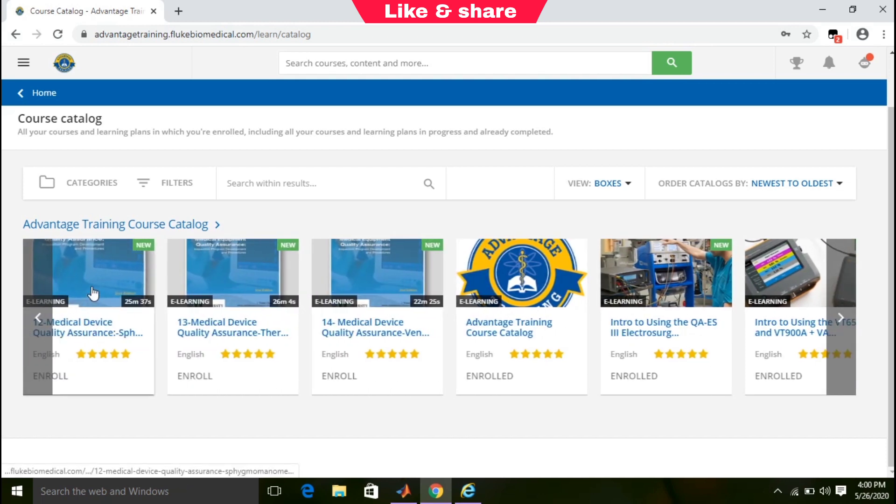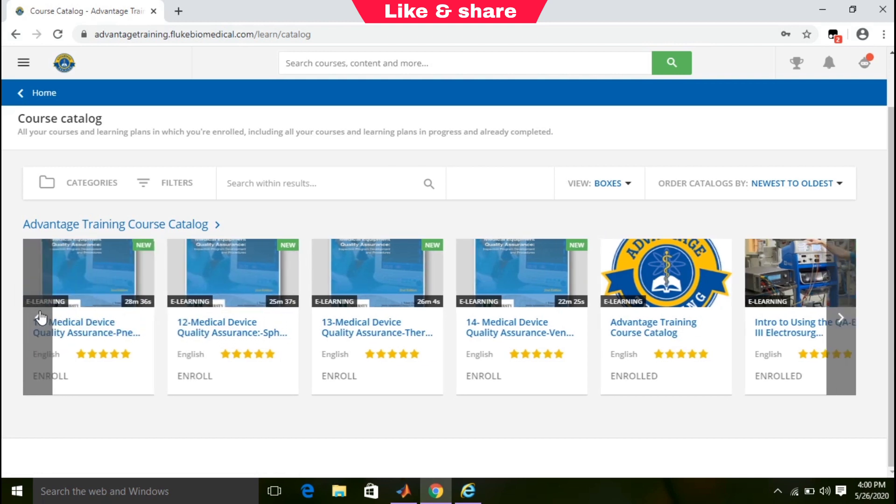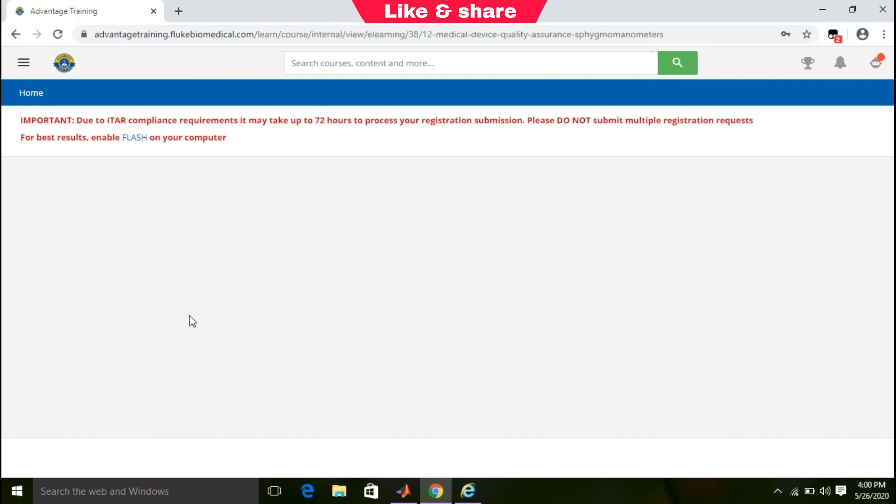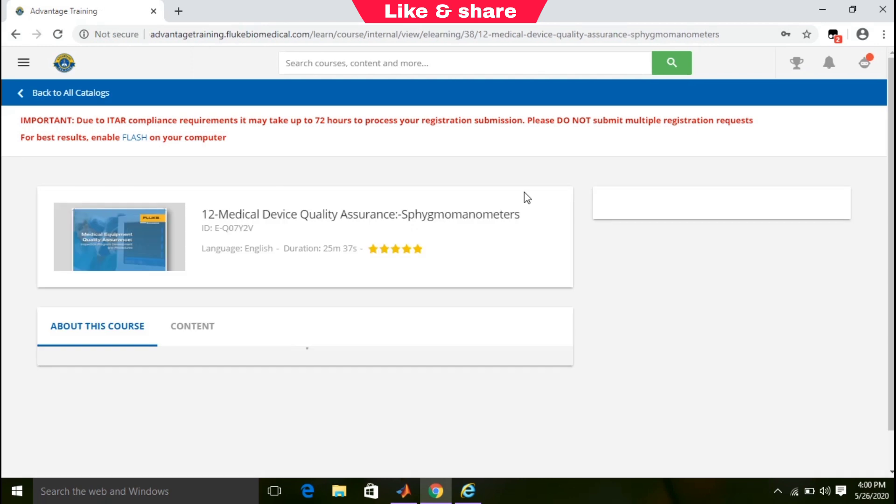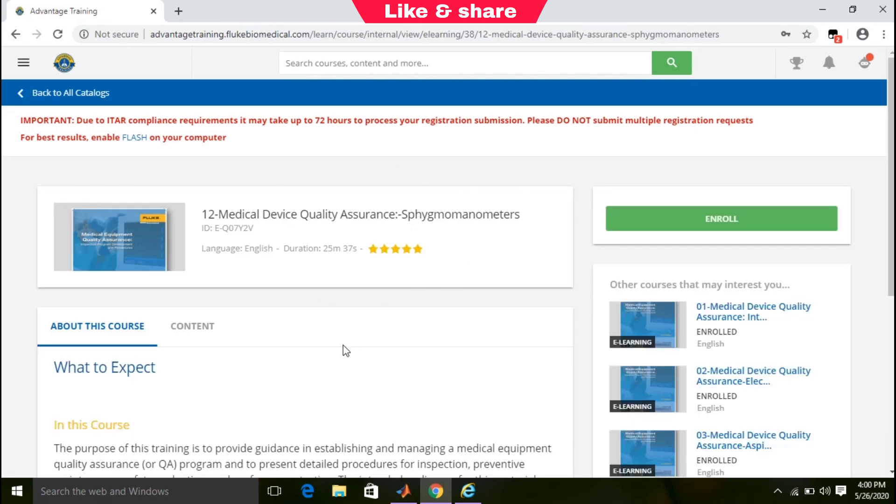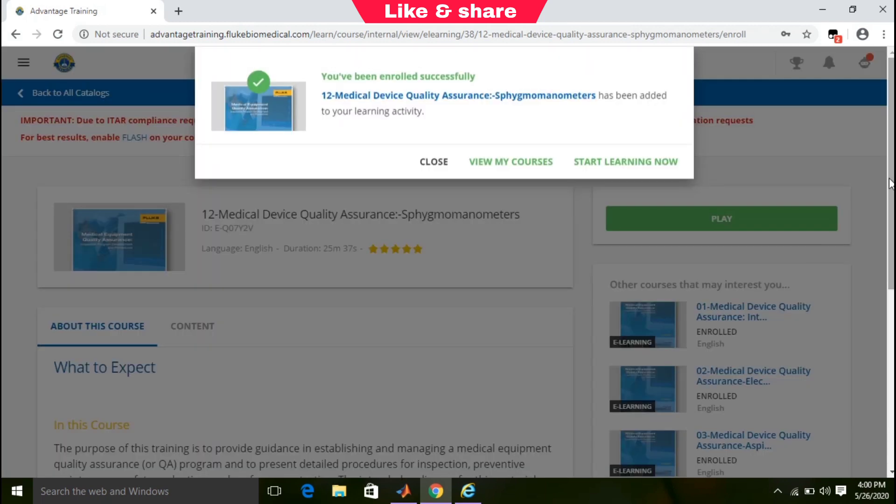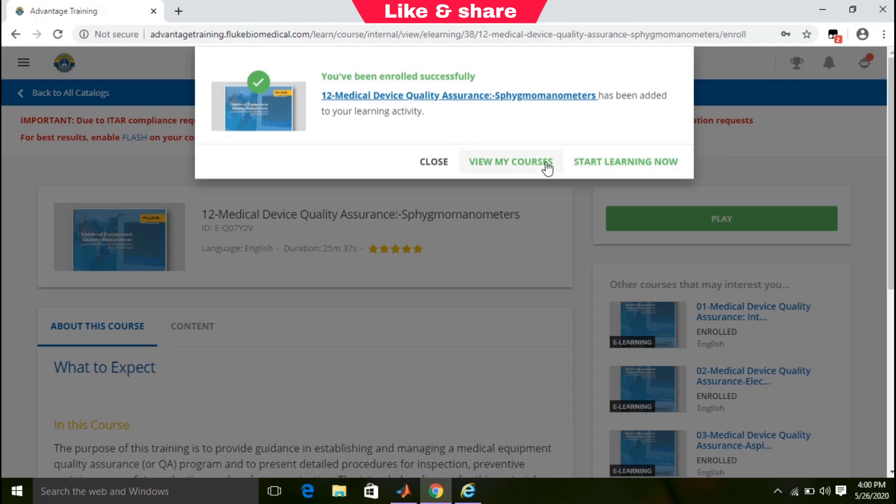Click on the course, then click on the enroll button to enroll. You can see I have successfully enrolled in this course. I can view my course or start learning now.